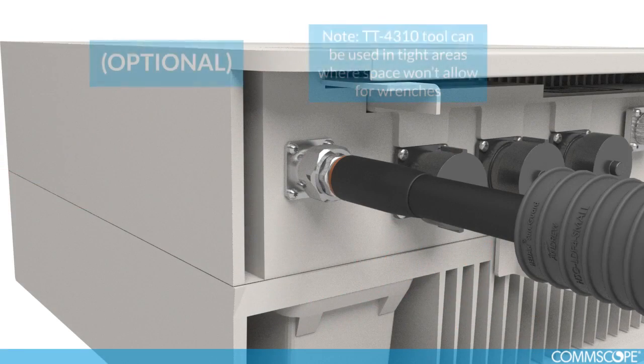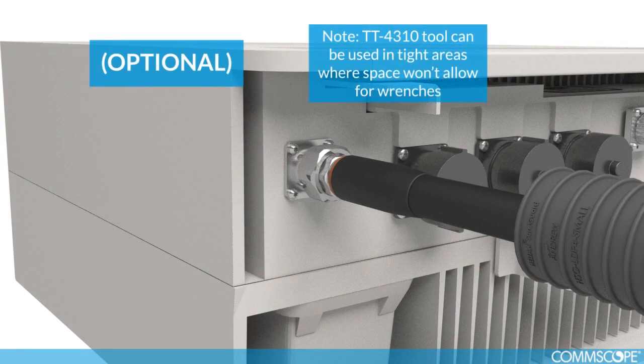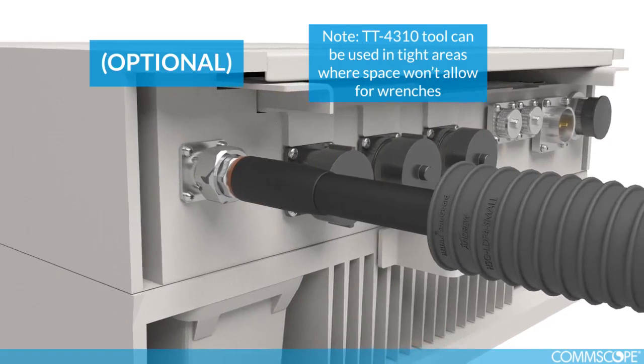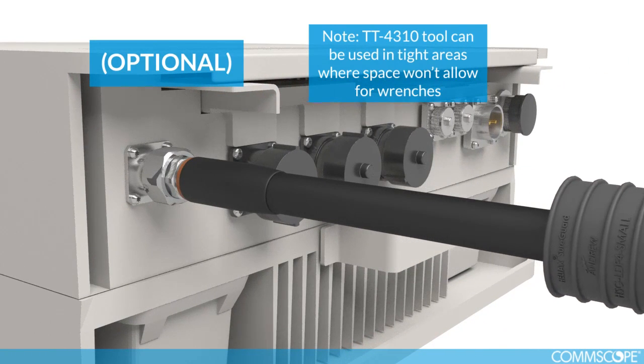Tool part number TT-4310 can be used in tight areas where space won't allow for wrenches.